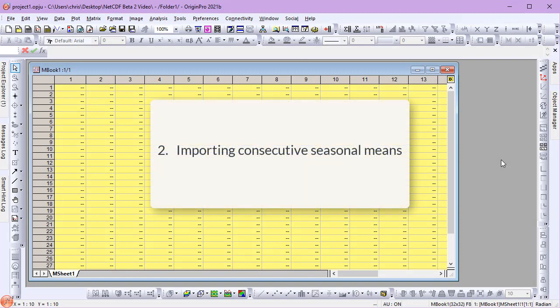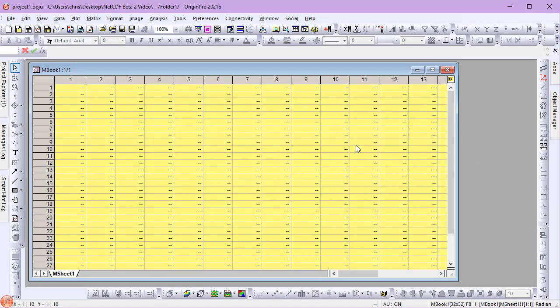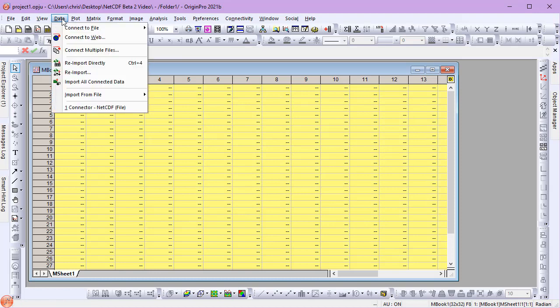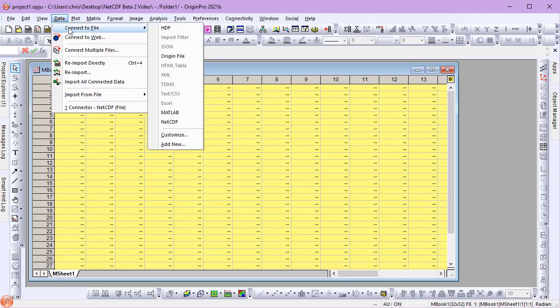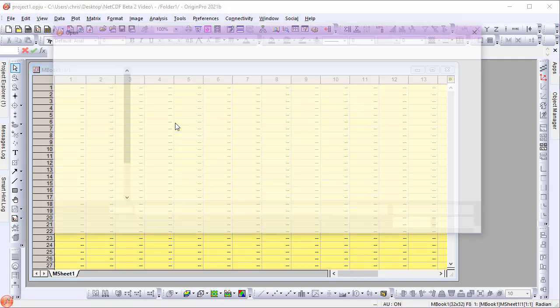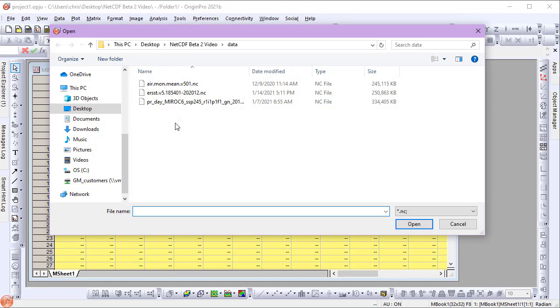Now let's look at importing consecutive seasonal means. I'll go to the Data menu, Connect to File, NetCDF. I have an air temperature data file I'd like to import.